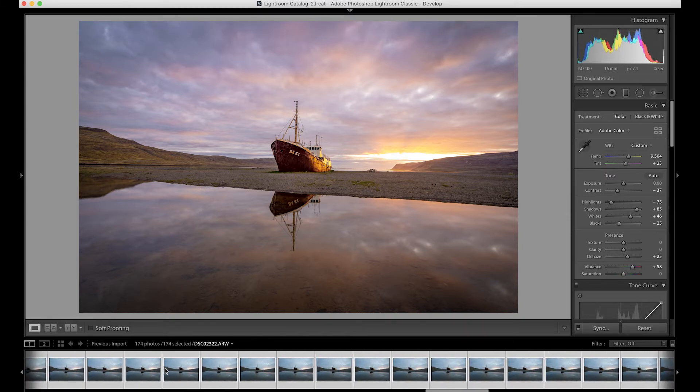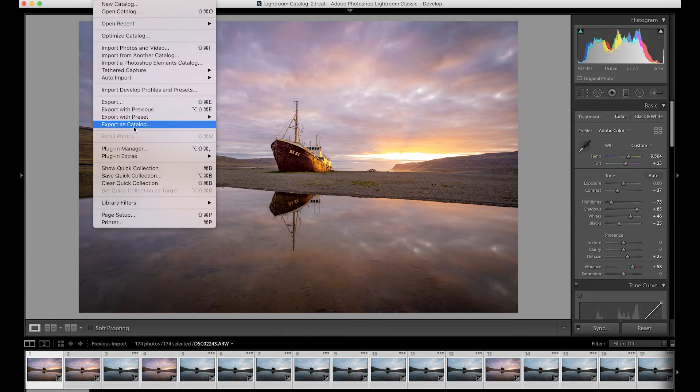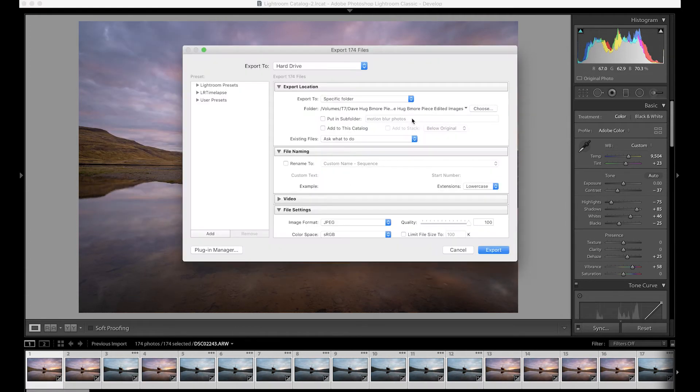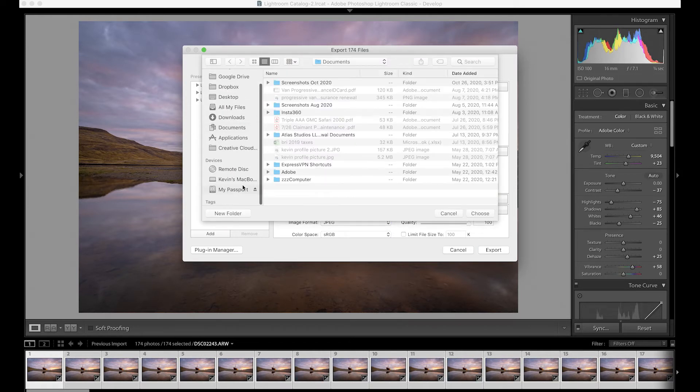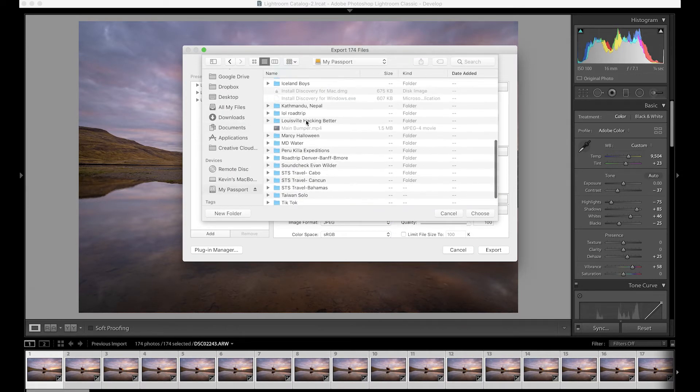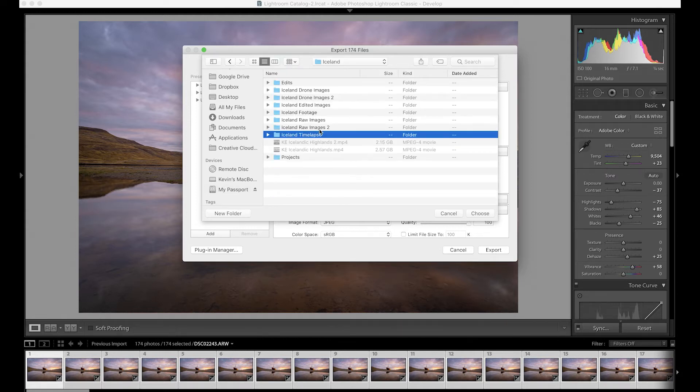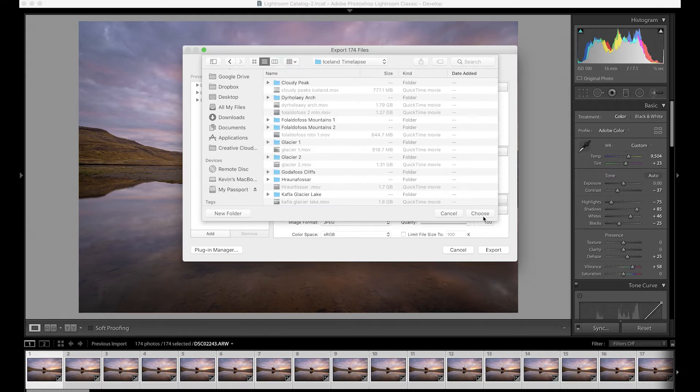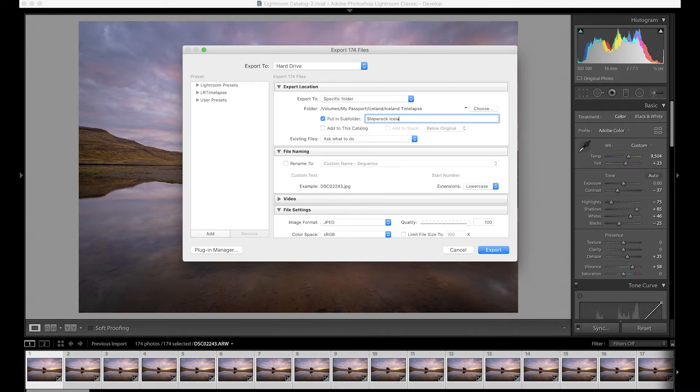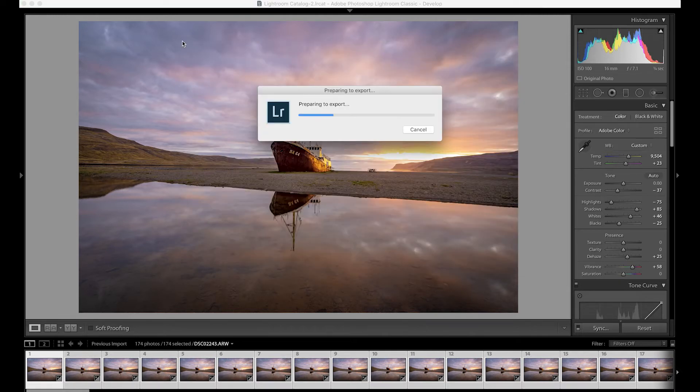Alright, so now that the edit is synchronized on all of our photos, all of the photos are still highlighted as you can see. So now I'm just going to come up to File, Export, and then I'm just going to create a folder to put these in. So I'm going to put them in Iceland timelapse, choose, and then I'm going to put in a subfolder called Shipwreck Iceland JPEG Tutorial.